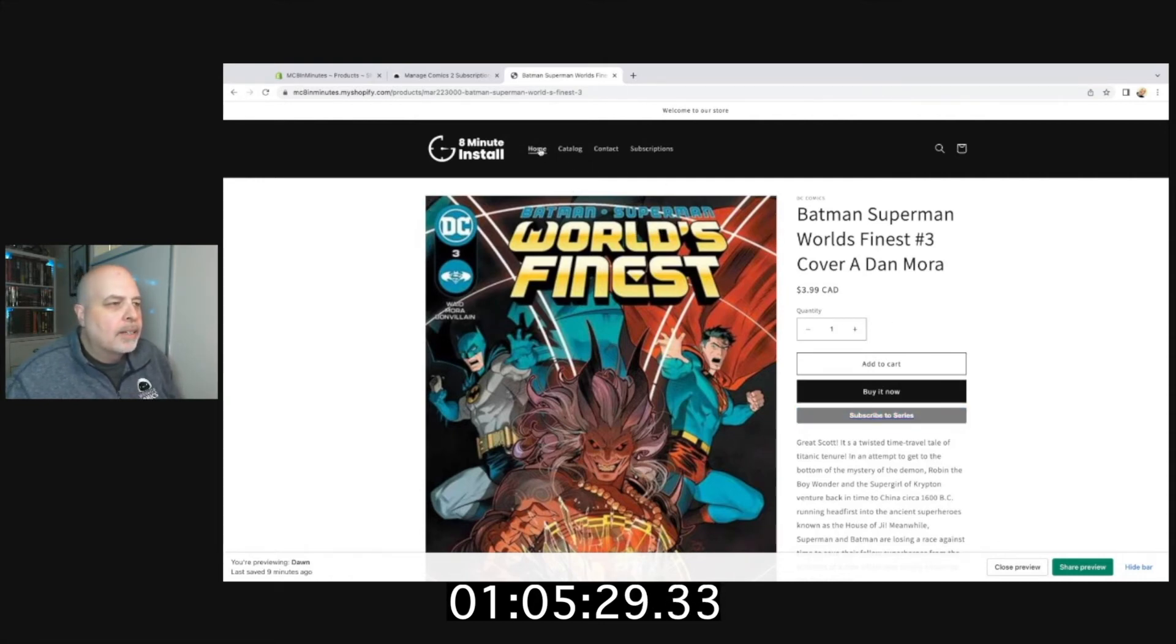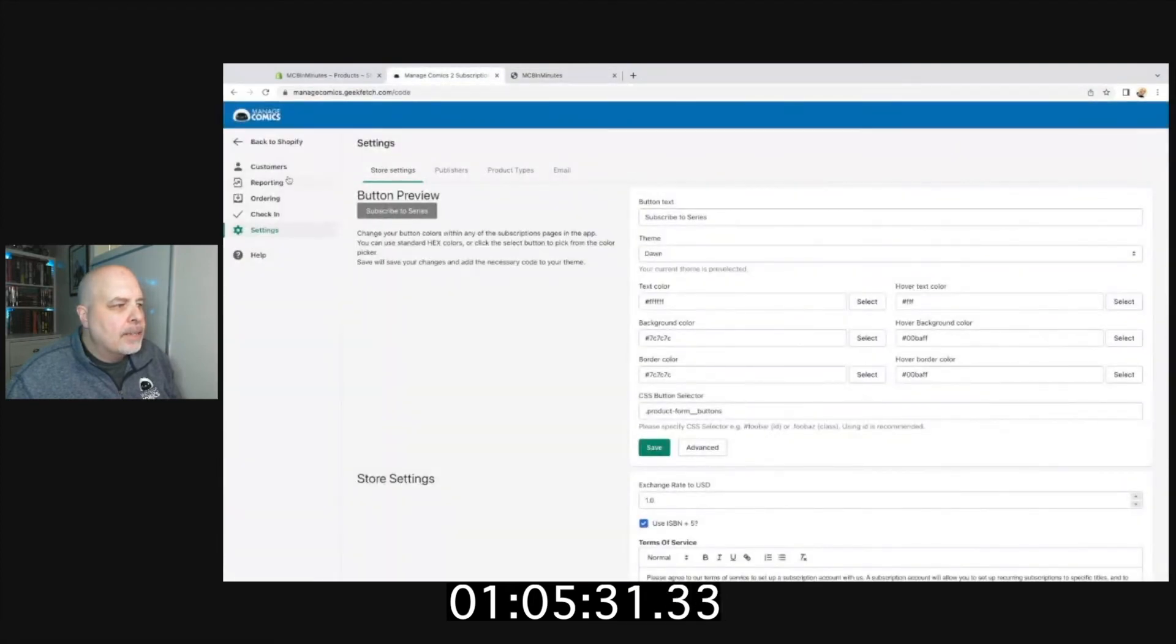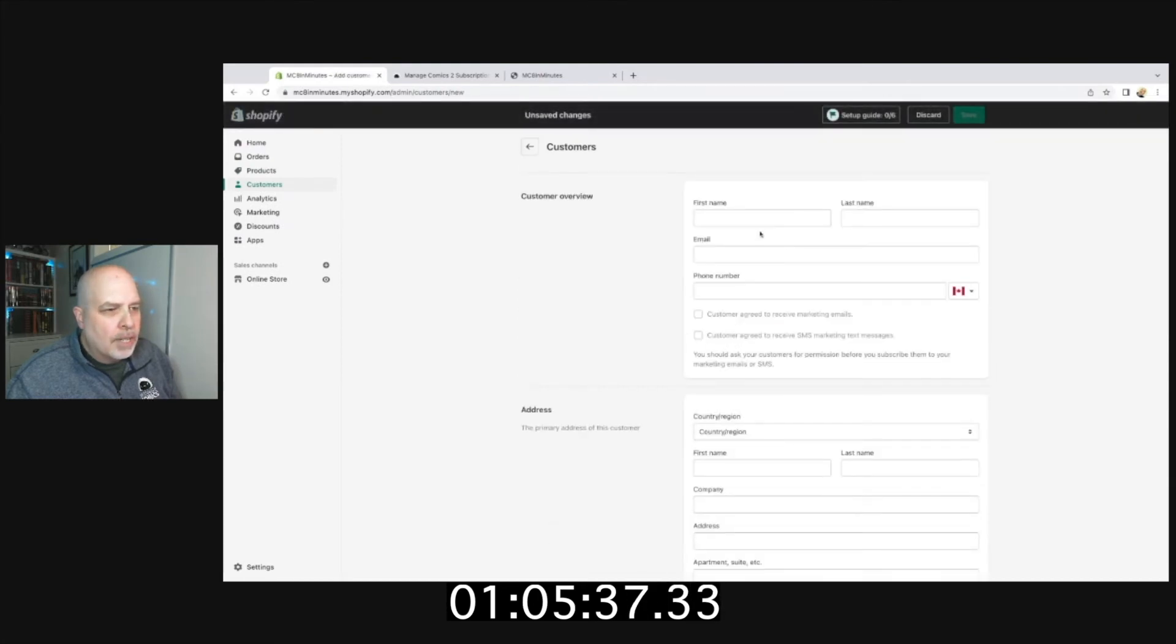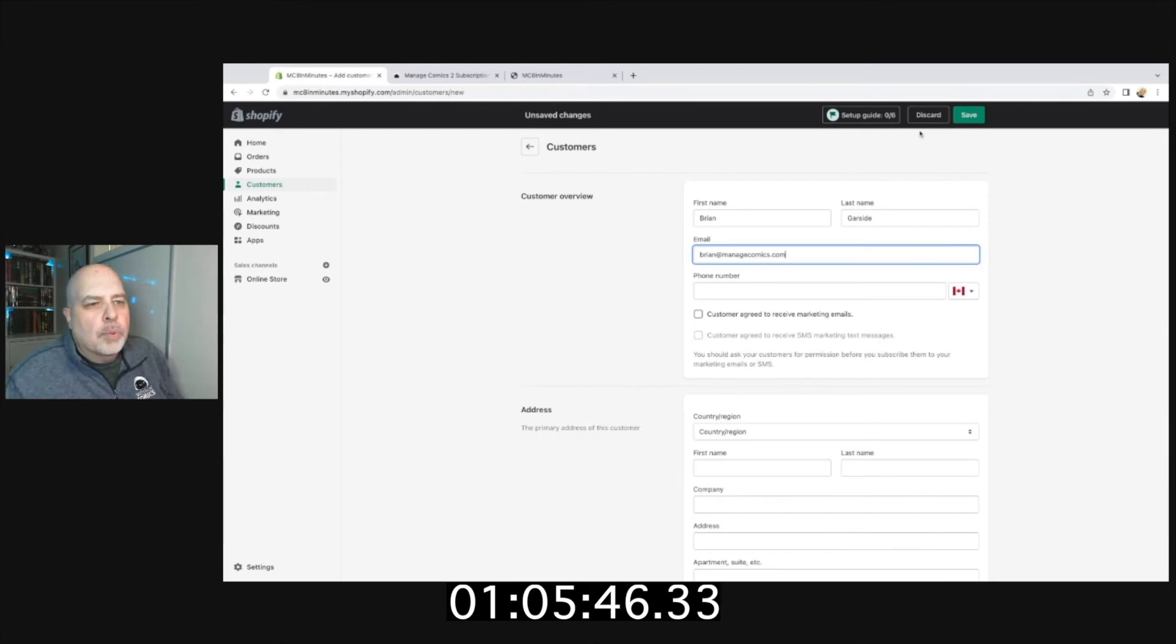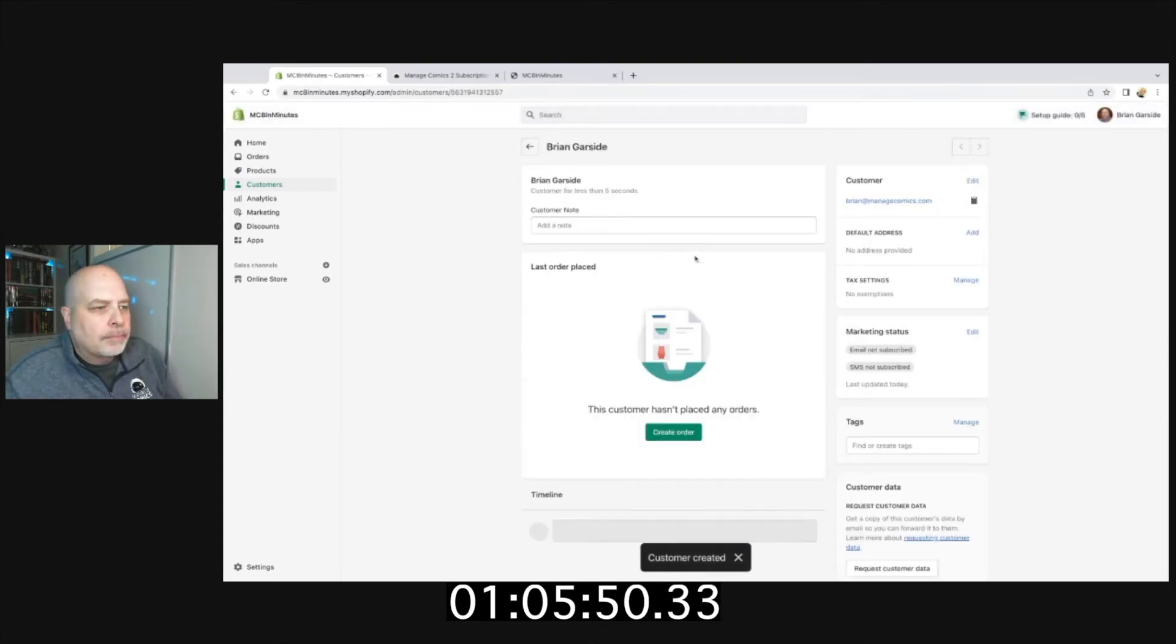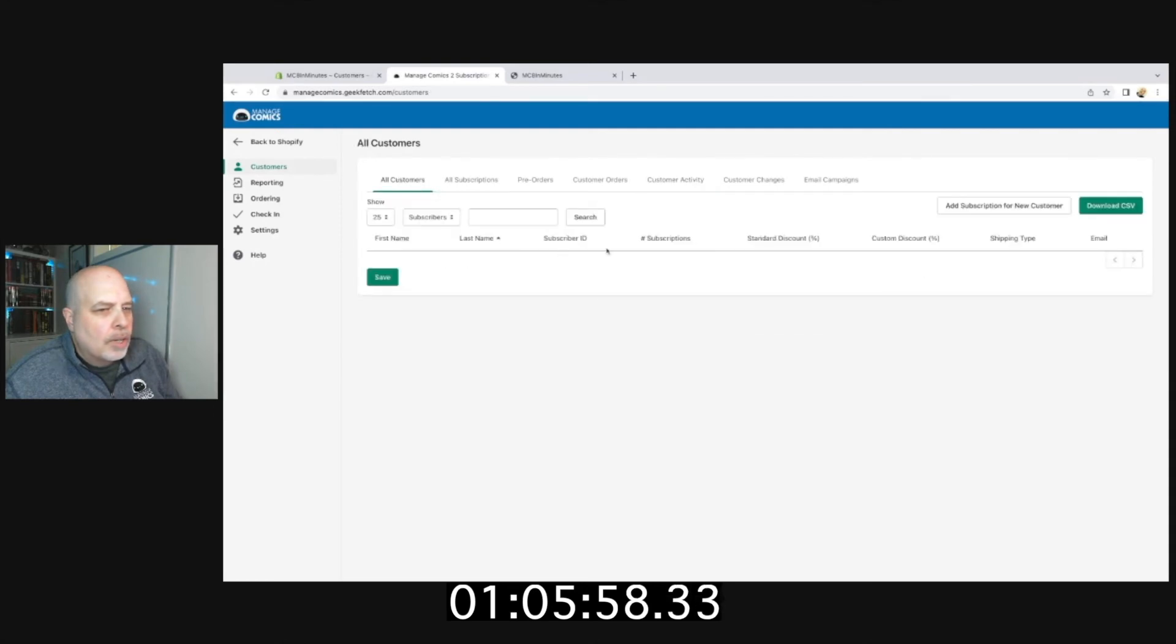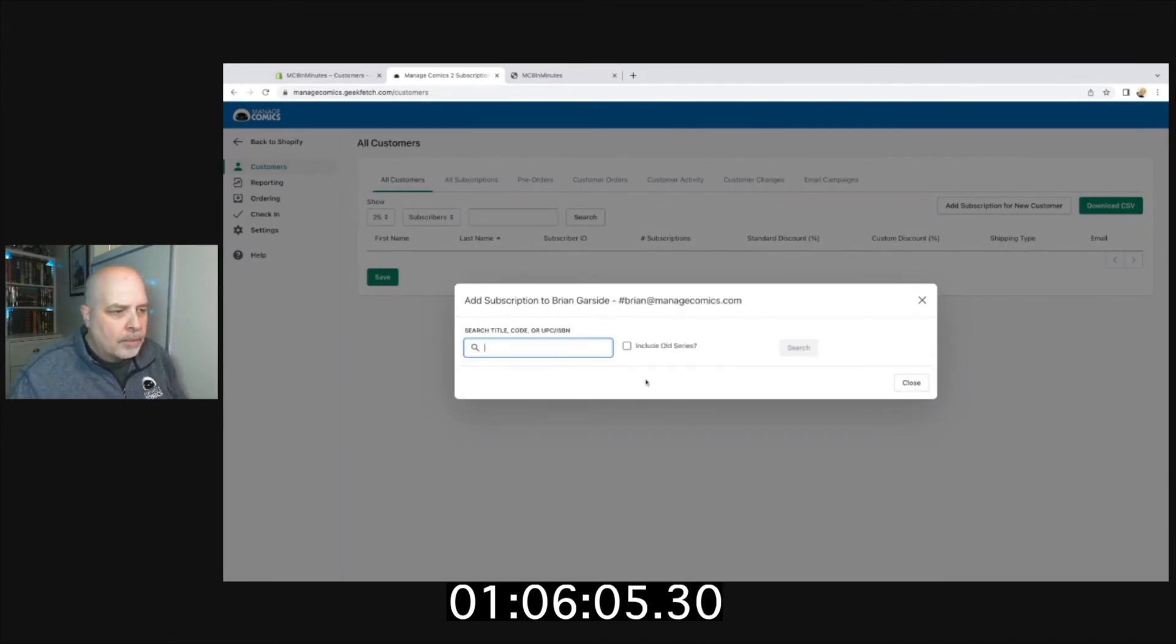Last thing, let us add a customer. In Shopify, we're going to add customers, add our first customer. I'll go Brian Garcie—hey, that's me! Brian at managecomics.com. We're going to create Brian as a customer.